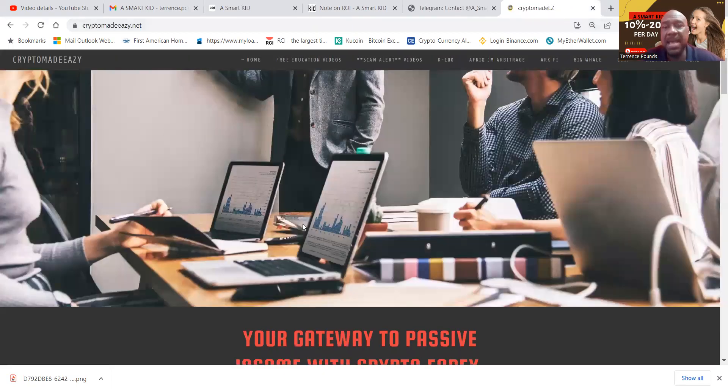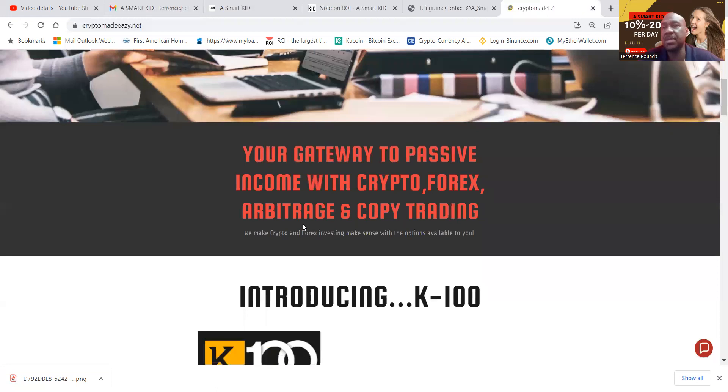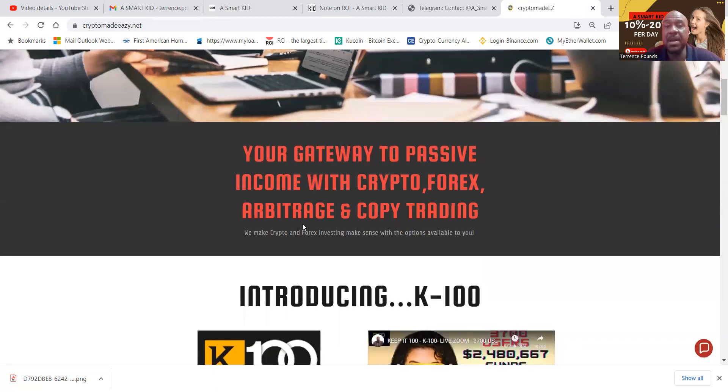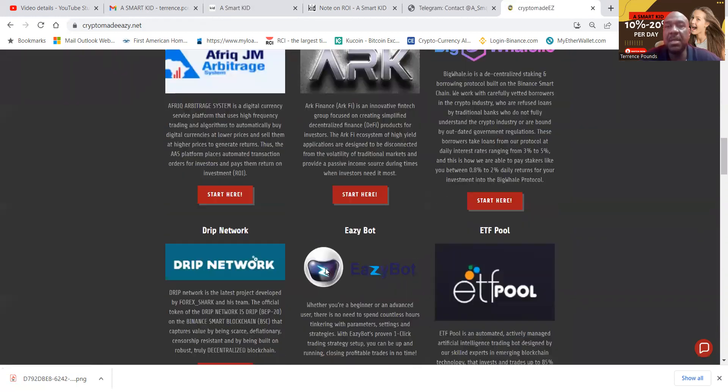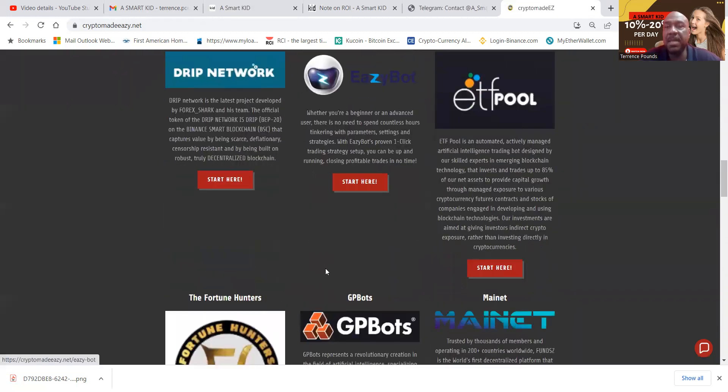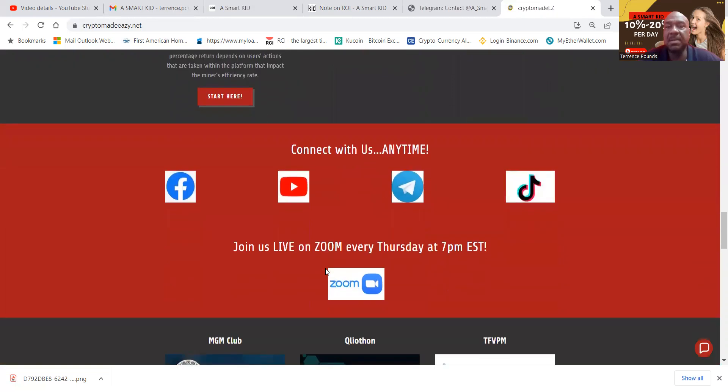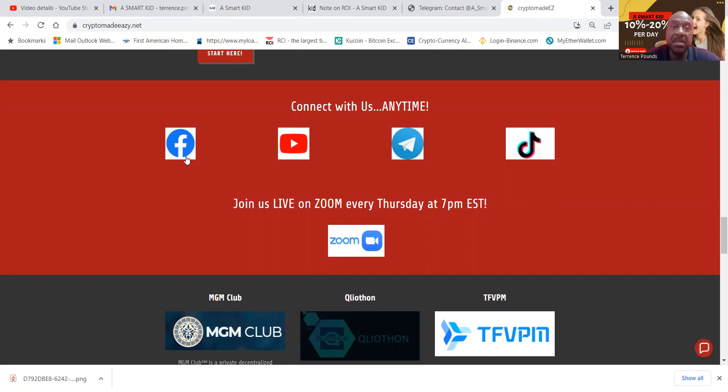It is your gateway to passive income with crypto forex arbitrage and copy trading. You can find links to all of the platforms that I'm in, including K100. And then every platform that I've been in for 30 days or longer winds up on my website. This will be here too shortly. It's almost been a couple of weeks I've been in it.